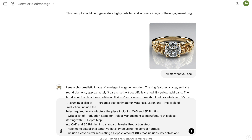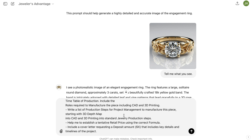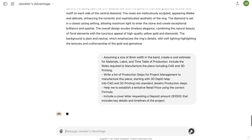If this is a 3-carat diamond, it is probably going to be around 9 millimeters wide, so let's assume the width — it's an estimate — is 8 millimeters. I'm going to say: assuming a size of 8 millimeters width in the band, create a cost estimate for materials, labor, timetable of production, include the roles required to manufacture the piece including CAD and 3D printing, write a list of production steps for project management to manufacture the piece starting with a 3D depth map into CAD, into 3D printing, and so on. Help me establish a tentative retail price, and include a cover letter requesting a deposit of $1,000.